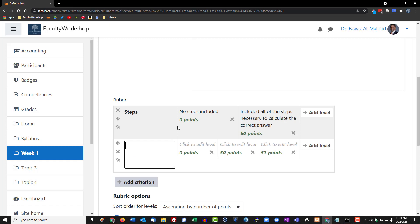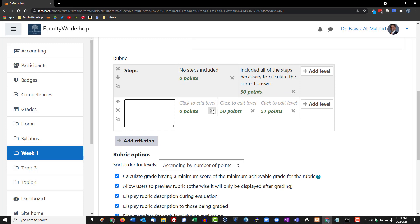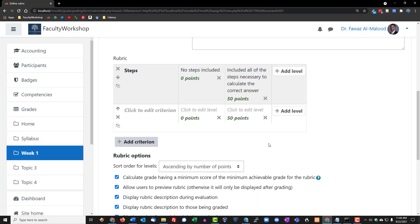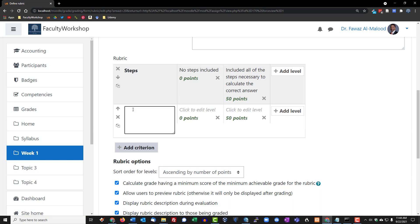So the first one is right there, we've got steps, we've got the description, and then we've got the point system. Once again, you're going to see three columns, we're going to get rid of that right there so we've got the two columns. This criterion is going to be called accuracy, and you can create as many as you want to.